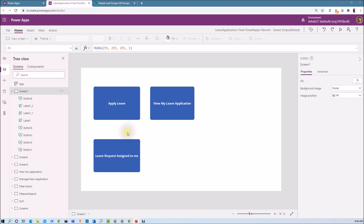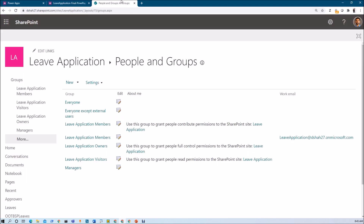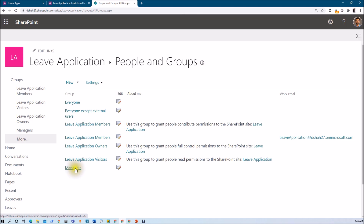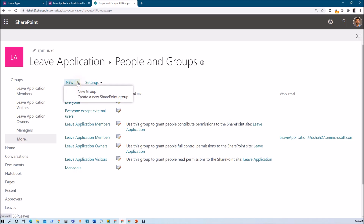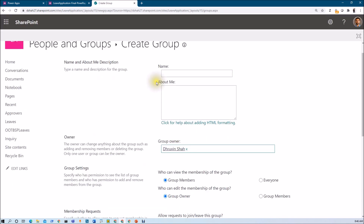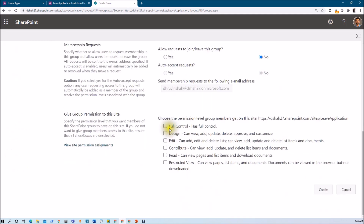For this leave application we have two roles — requester and manager. This is my SharePoint site named 'Leave Application', and I am now under the People and Groups section. You can see different groups are added out of the box. We are going to create one new group called 'Managers'. I already created one, but let me show you the procedure. To create a SharePoint group, click on New and select Create a New SharePoint Group, provide the group name, select the type of access — say Edit access — and click Create.